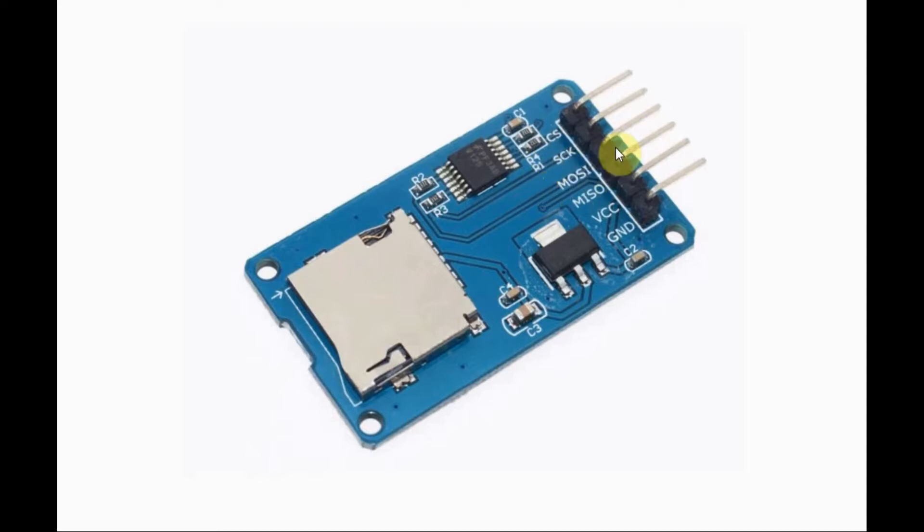serial clock, master output slave input, master input slave output, VCC, and ground.